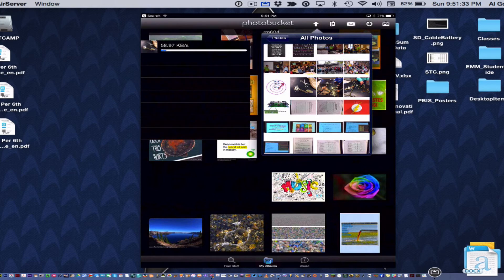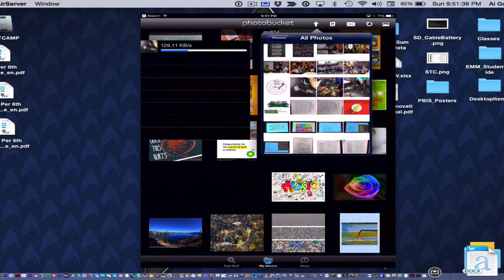And it's going to upload it. Only tap on it once or it'll just keep uploading it and you'll have multiple copies.